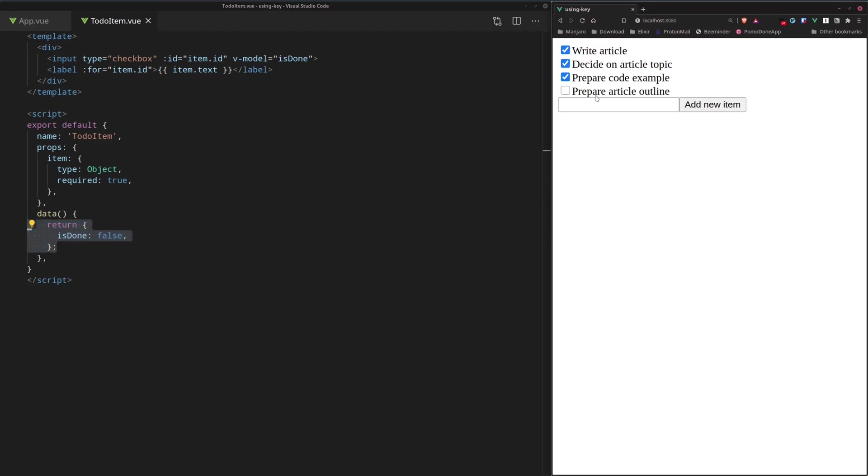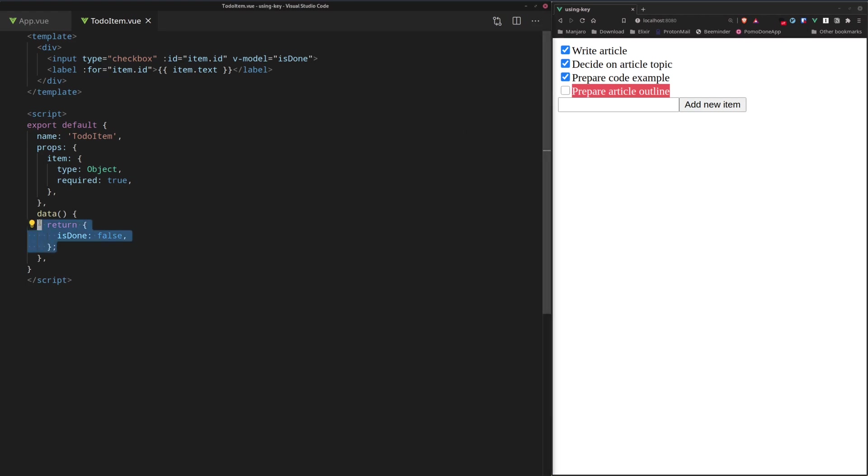And what about the last element, prepare article outline? Well, that one was pushed off the bottom, so to speak, and ended up in a new position, which didn't exist before in the DOM. So the element was recreated and isDone was initialized to false, which is again not what we expected.